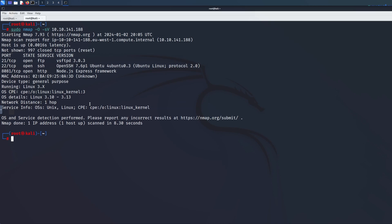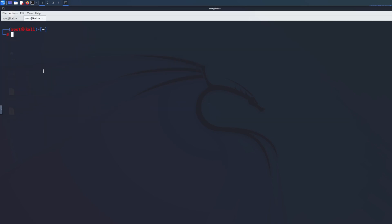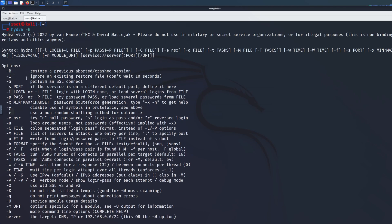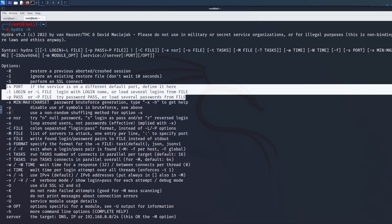It's important to know the port you're attacking. For example, if SSH is running on a non-default port, the connection will be refused and Hydra won't work unless you specify the correct port — I'll show you how to do that. You can run 'hydra -h' to see the available switches, though not all of them are important for beginners.